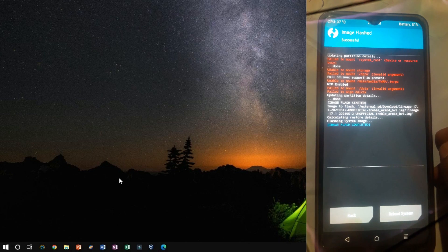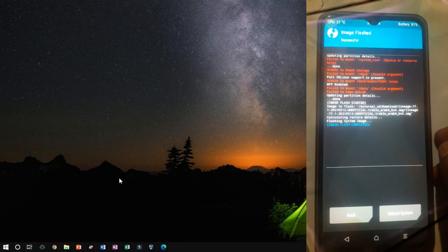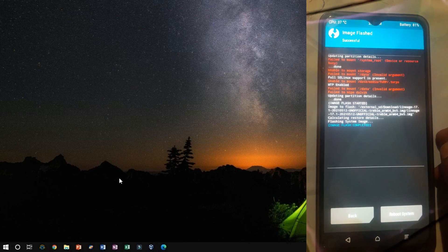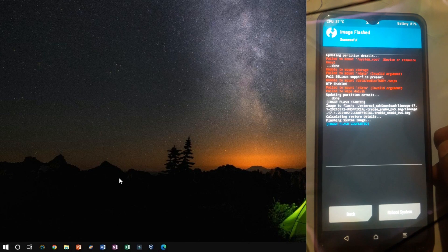Once the installation is complete, you will see the image flash completed message is shown on my screen.